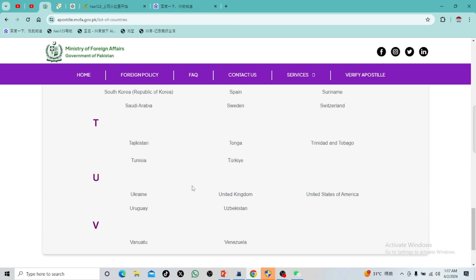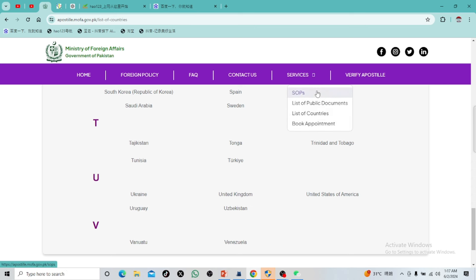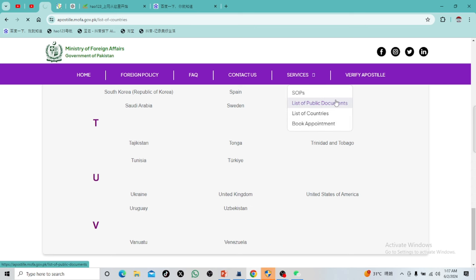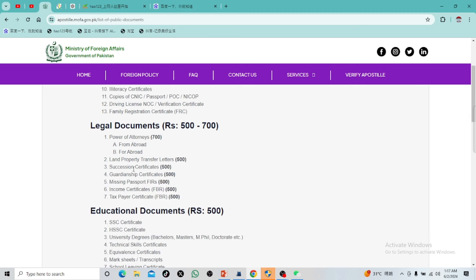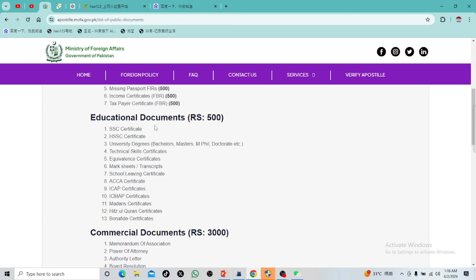Here is the list. We can see the documents that you can submit. These include personal documents, divorce documents, legal documents, property-related documents, and educational documents such as FSC, University degree, or any certificate.